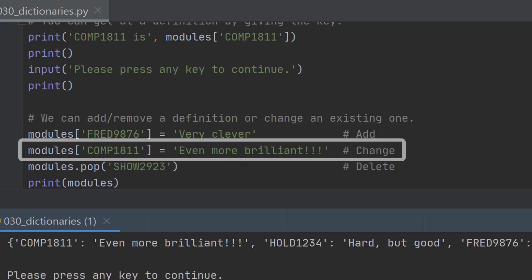If I want to change the value of a definition I can just give the name of the item that I want to change. So in this case comp 1811 I'm changing from brilliant to even more brilliant.